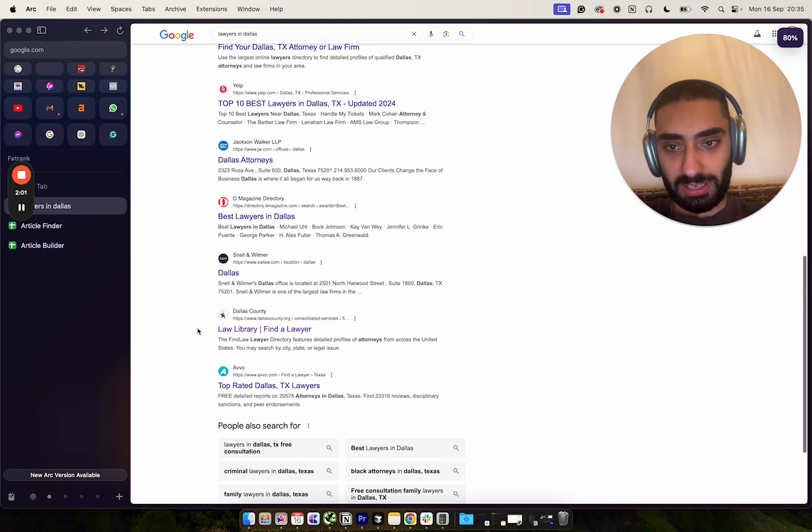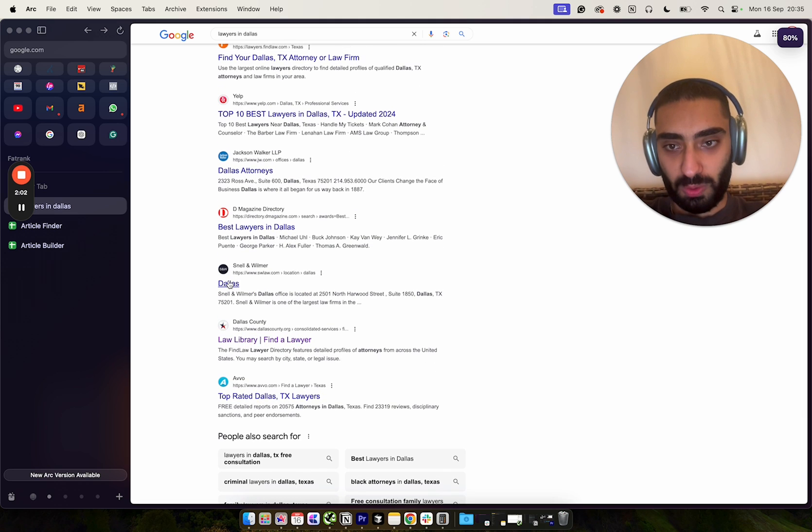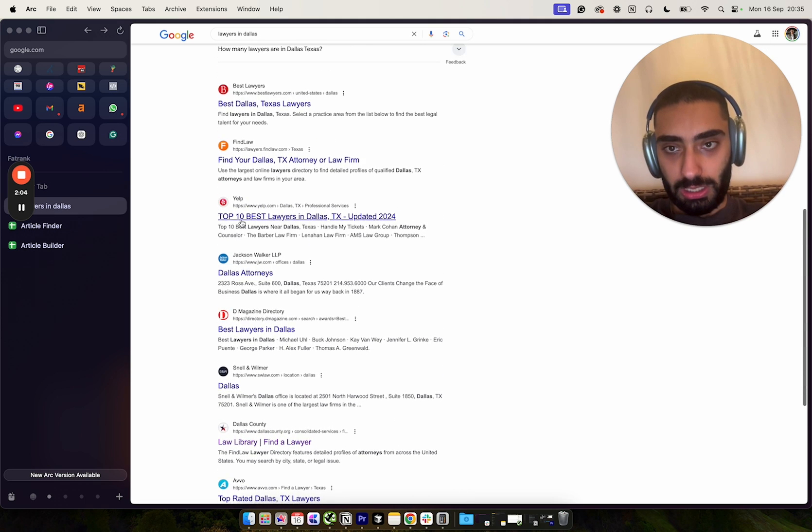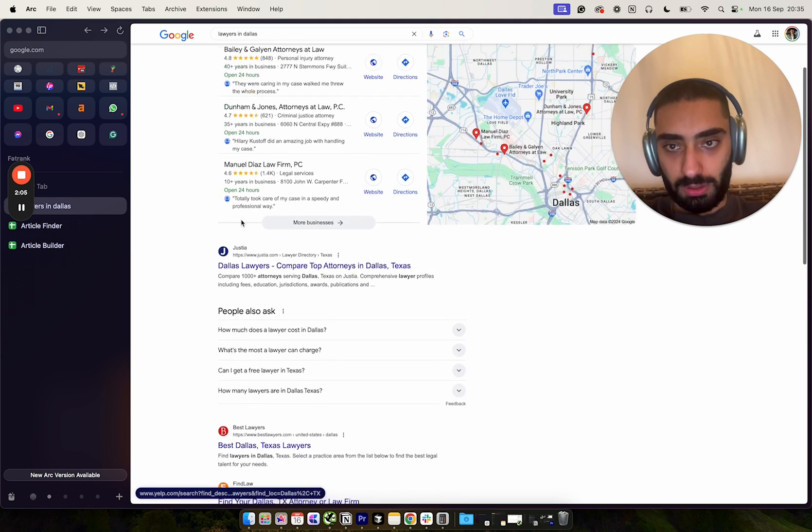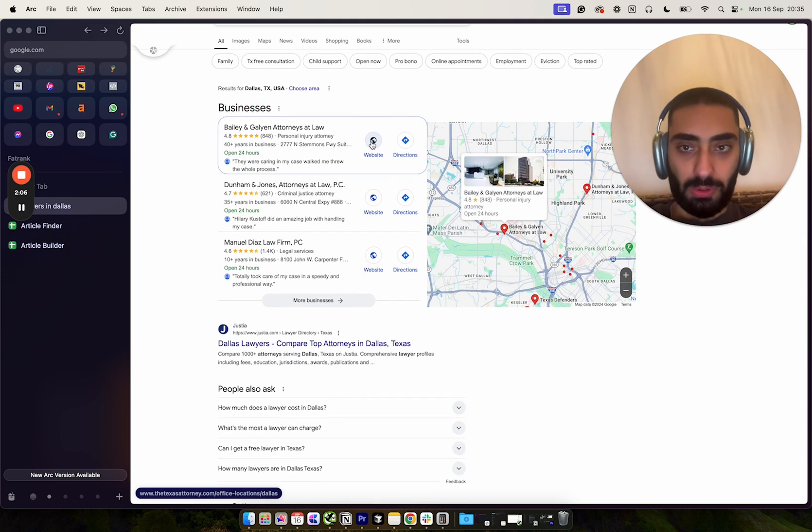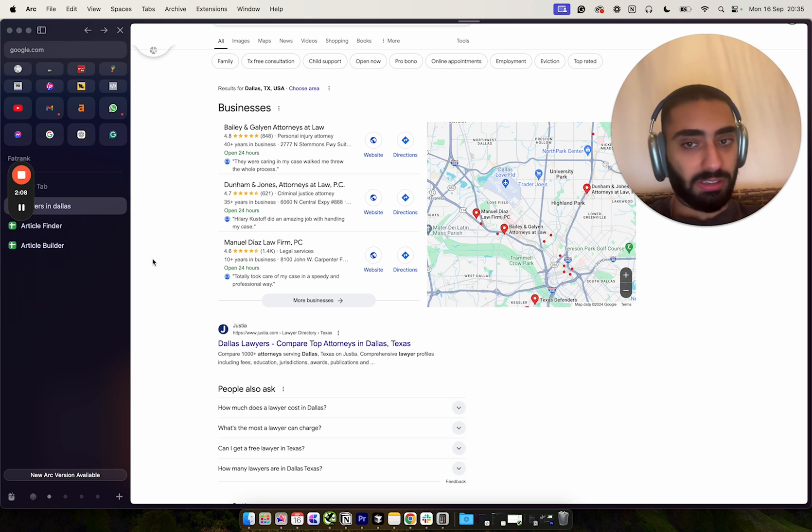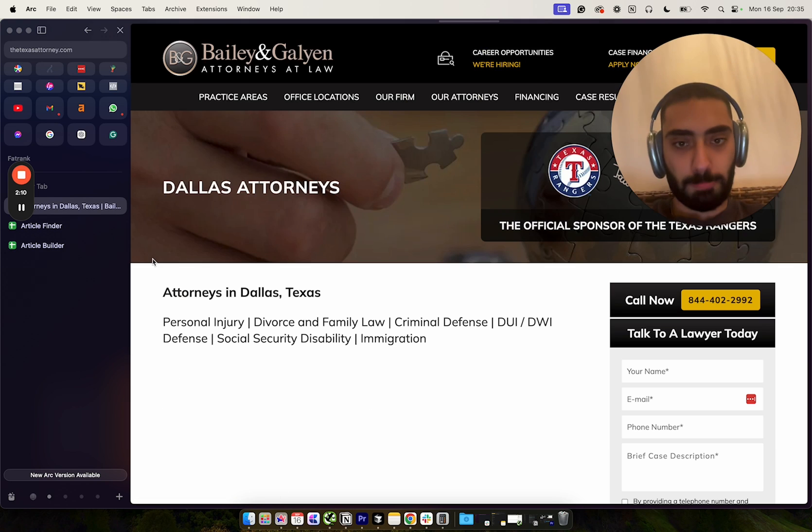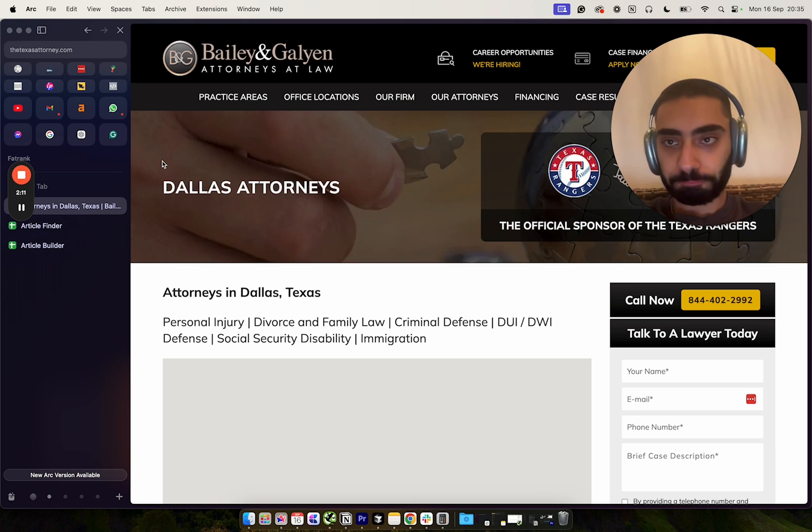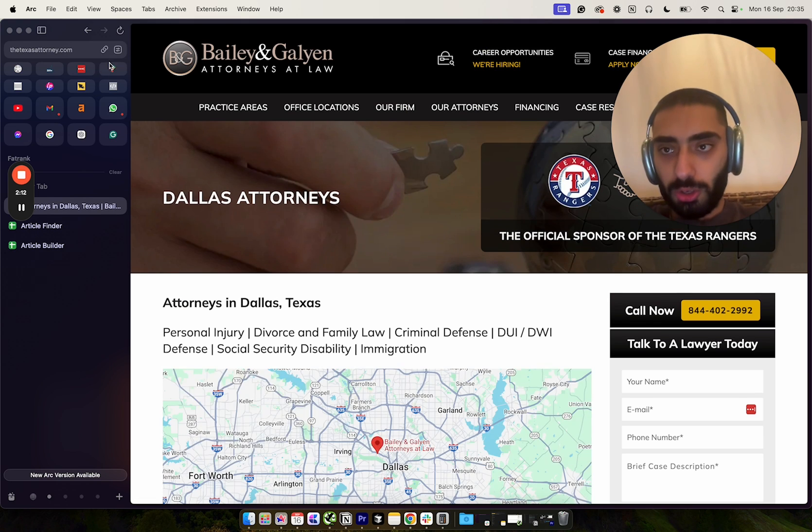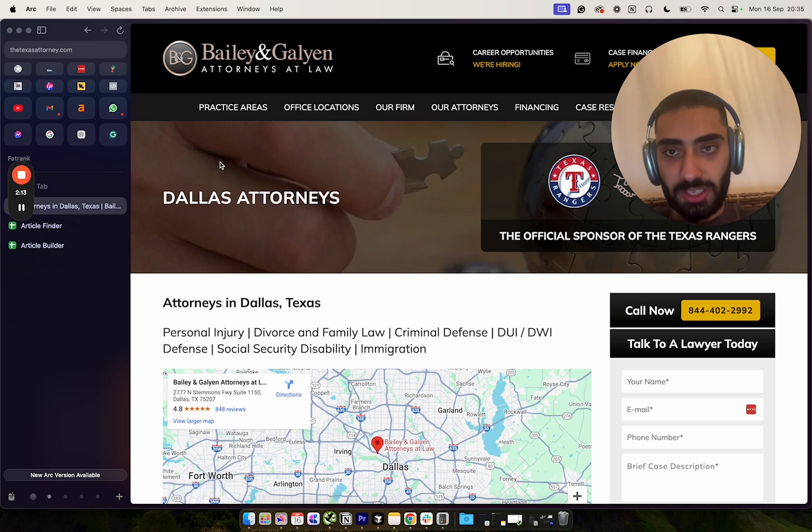We will go after one of the guys in the map pack, completely doesn't matter. So these guys, Bailey and Galyen, attorney at law.